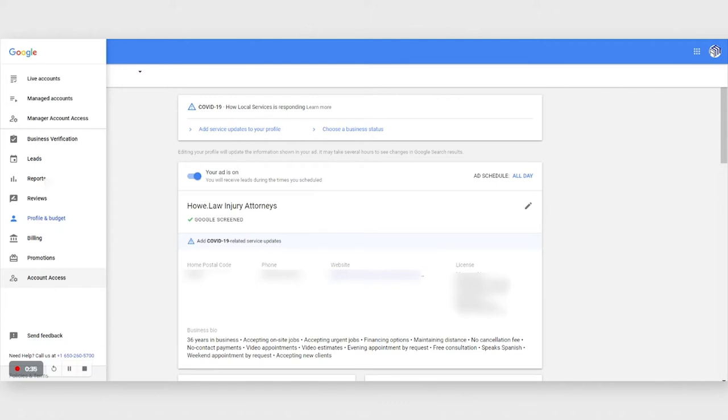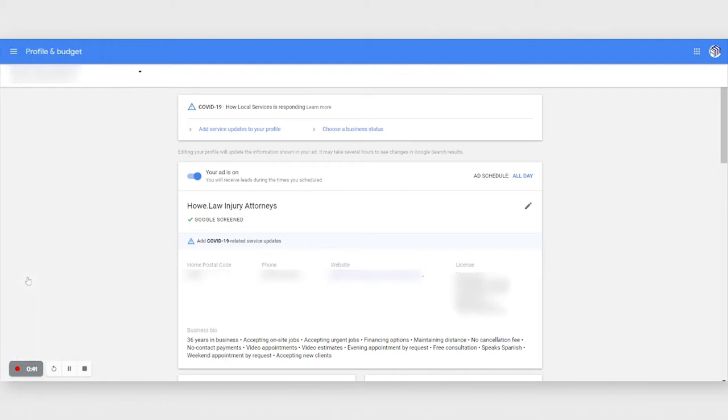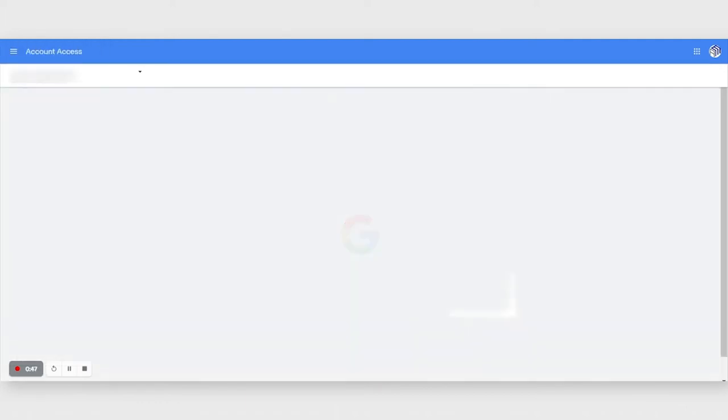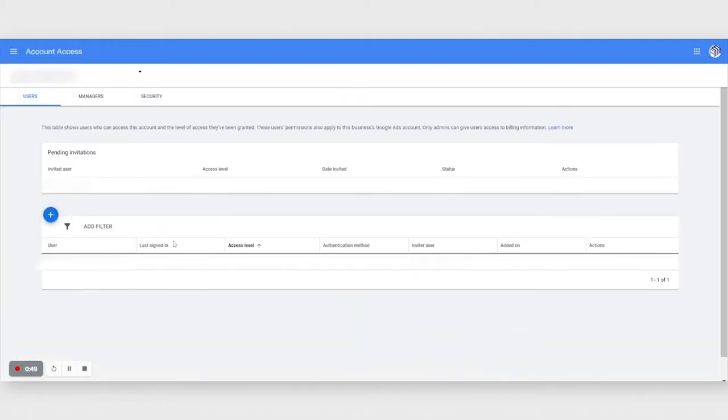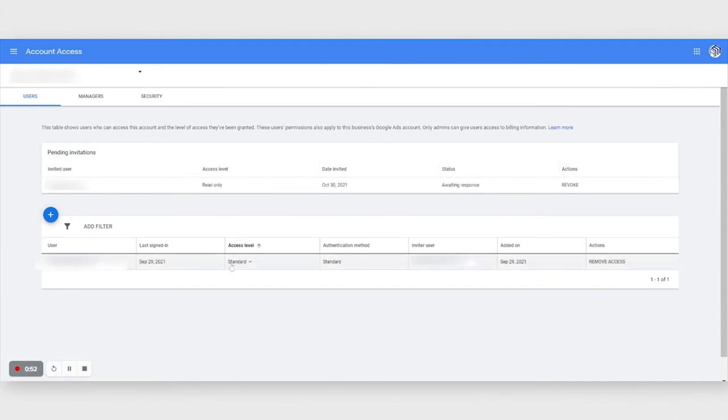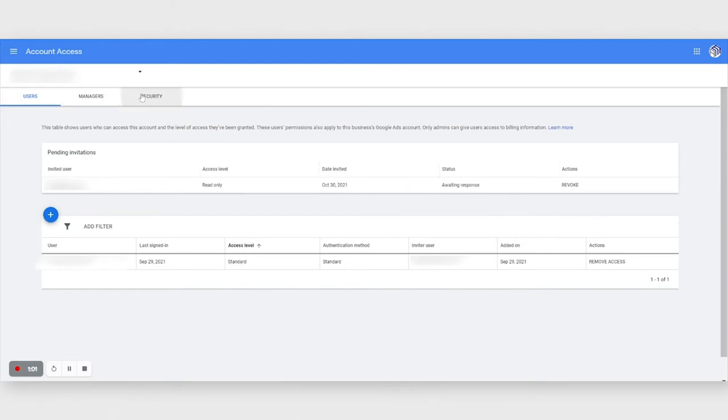Let me show you what happens when we click on account access. Before we used to go to ads.google.com and log into the account, so right now there's no need to do that. We can do it directly from the account itself.